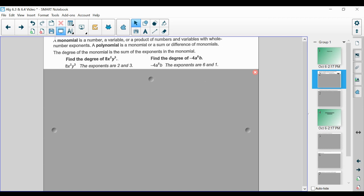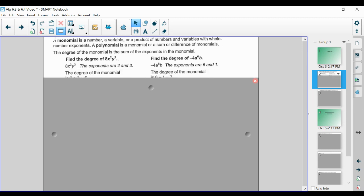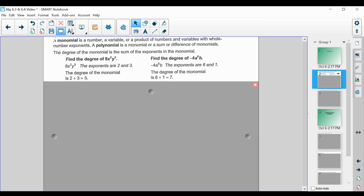So what we're going to be doing here is identifying the exponents. On the left, the exponents are 2 and 3 for 8x²y³. On the right, the exponents are 6 and 1 for -4a⁶b. So the degree of these monomials is the sum of the exponents. On the left, 2 plus 3 is 5. On the right, 6 plus 1 is 7.